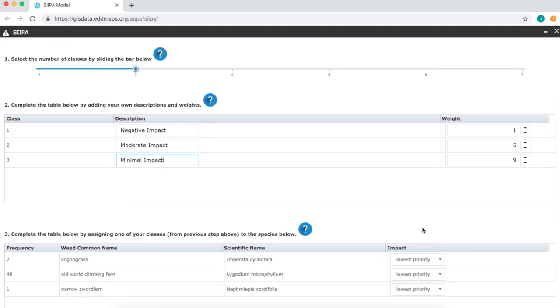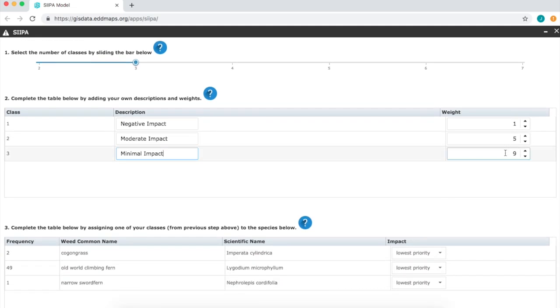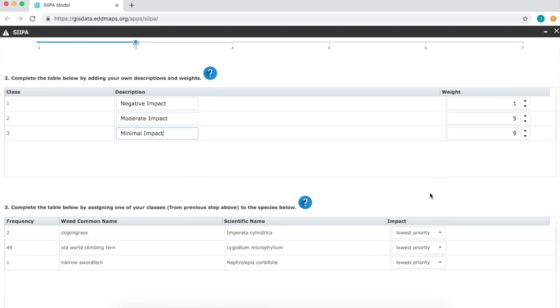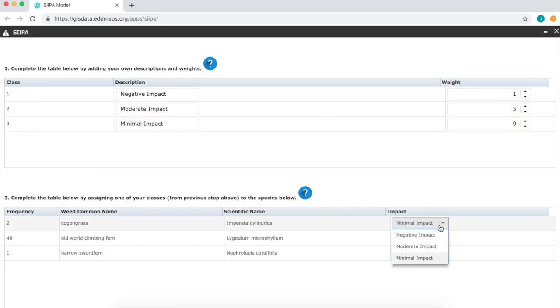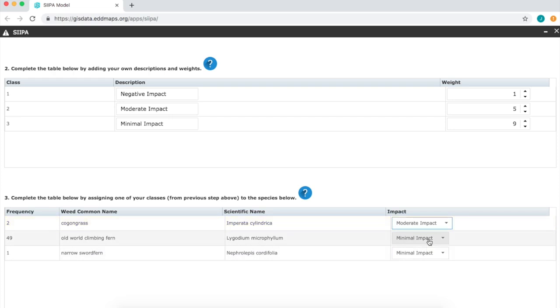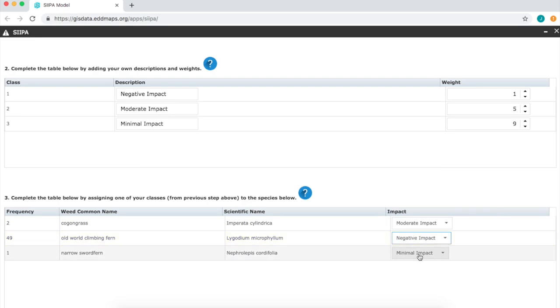Once you've decided the classes and the weights, then for each species in your dataset, assign a priority. For this example, I'll randomly assign those. Let's say this has a moderate impact, this has a negative impact, and this one has a minimal impact.